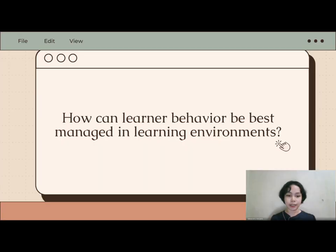Good day teachers! This is teacher Therese and today I will be joined by teacher Erika, teacher Clive and teacher Marielle in discussing managing learner behavior. Under conduct management falls the concept of teaching appropriate behavior, and given this, our essential question would be: how can learner behavior be best managed in learning environments?